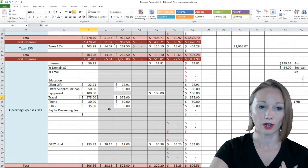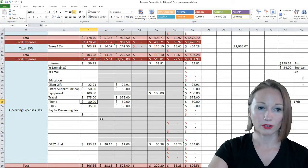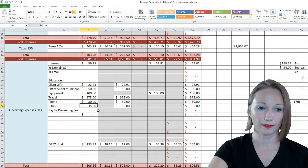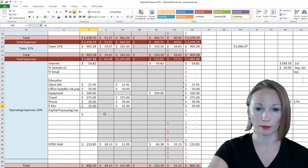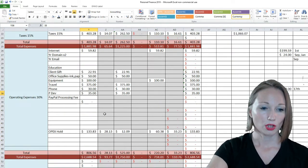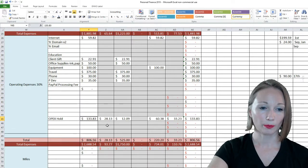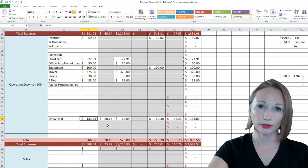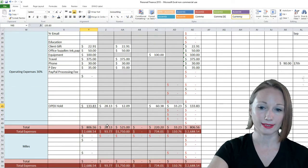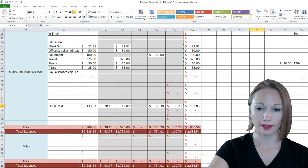$30 is my cell phone, my monthly cell phone bill. And then $35 is a personal development monthly thing I have going on. So the operating expense hold account, I put another $133.83 into that account, so basically I had $137 in there when the month ended.